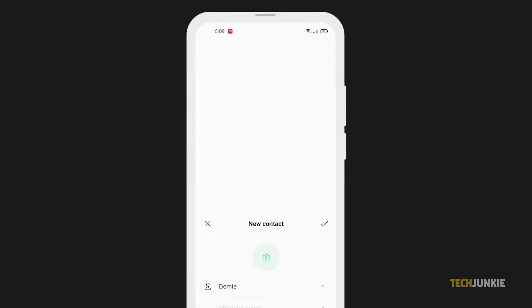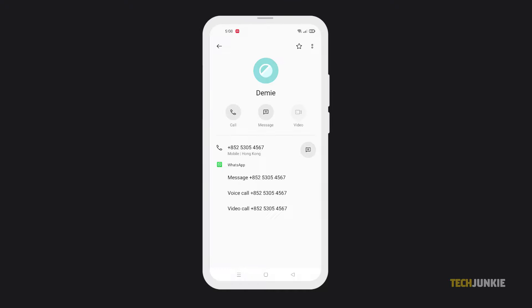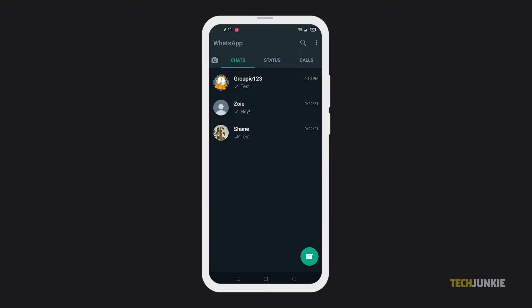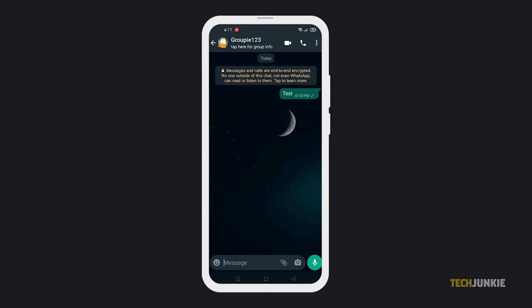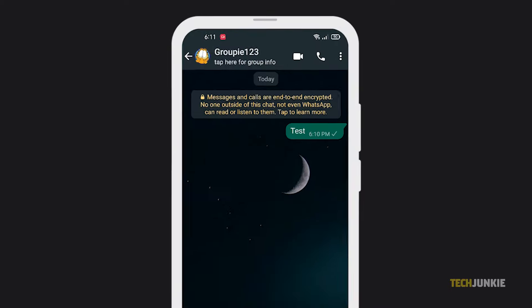Once their number is saved, you can now choose to chat with them or call them anytime, and you can also easily add them to a group chat. Simply tap on an existing group chat, and once the conversation is open, tap on the group chat's name at the top.